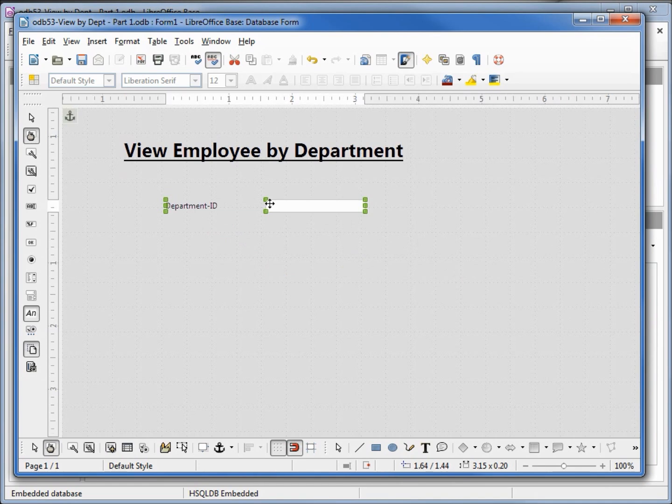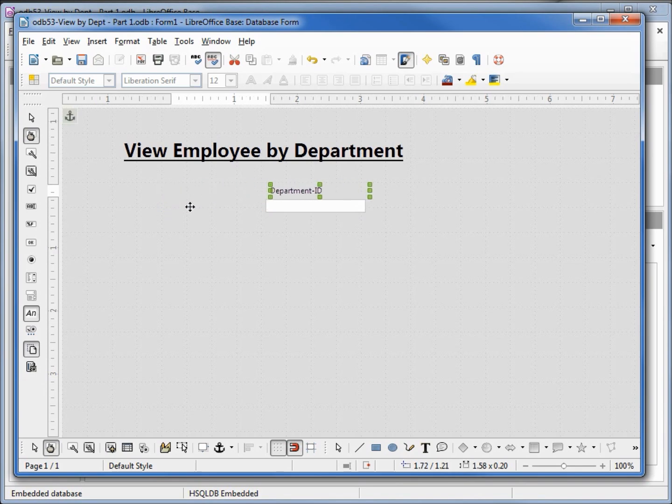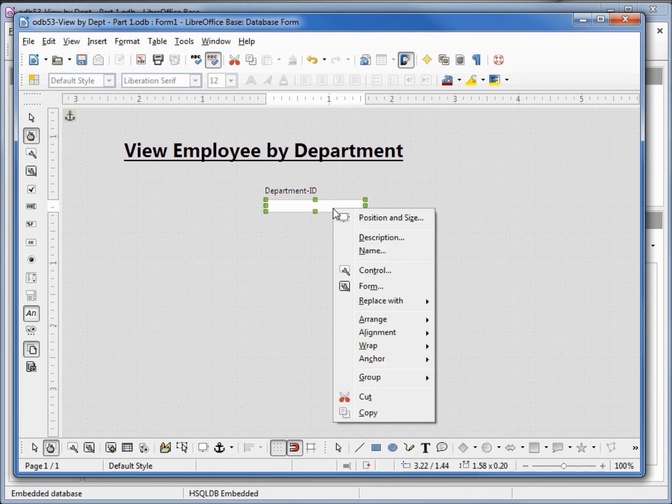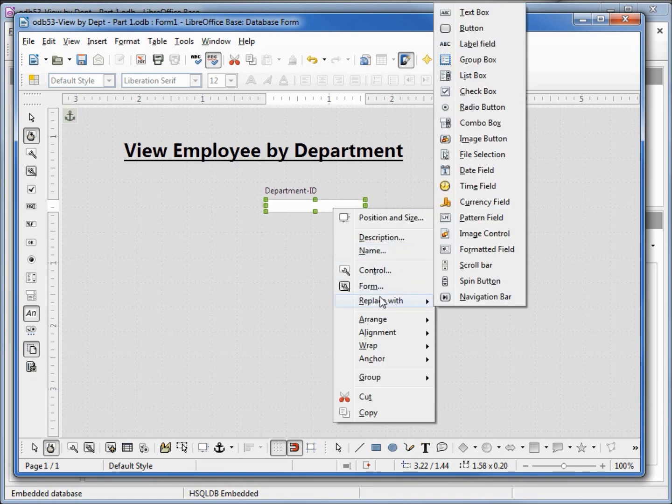Now I'm going to hold down control and select only the label part and bring that over on top. Now I'm going to hold down control again and click on the box itself, right click, and replace with list box.